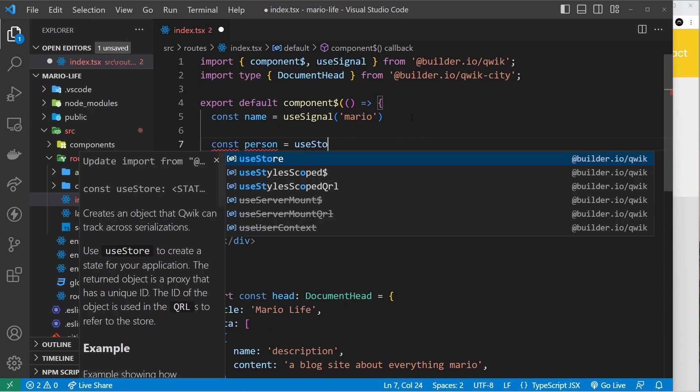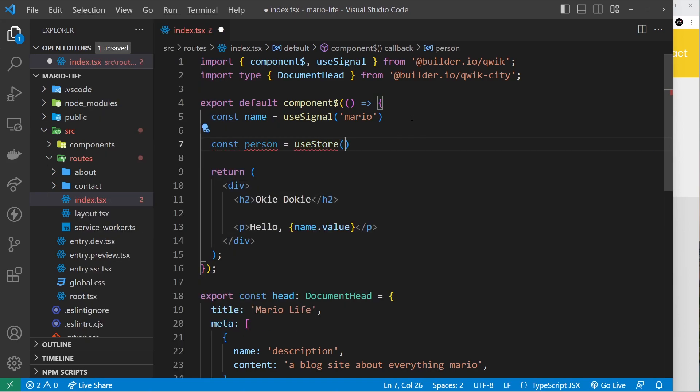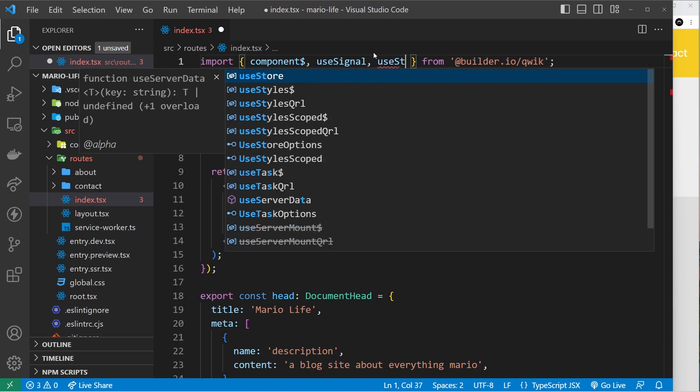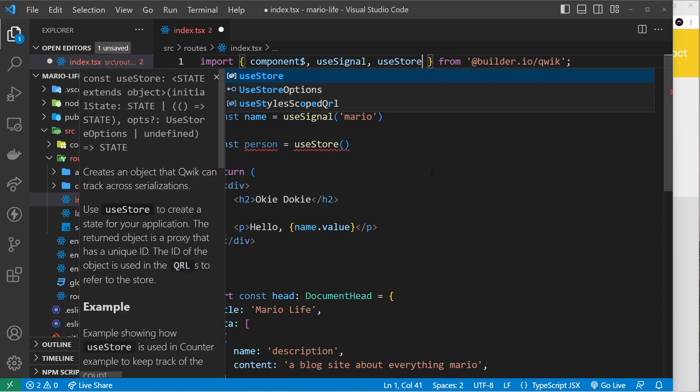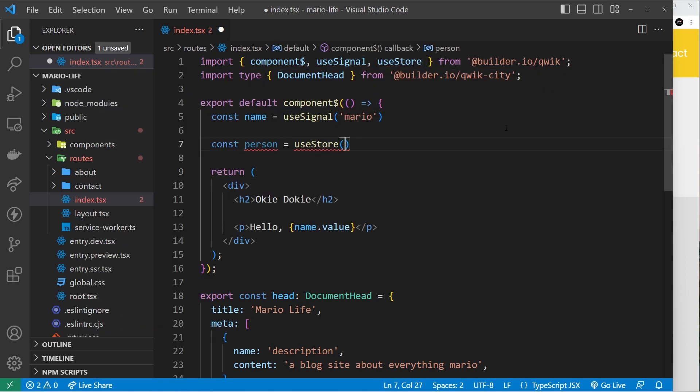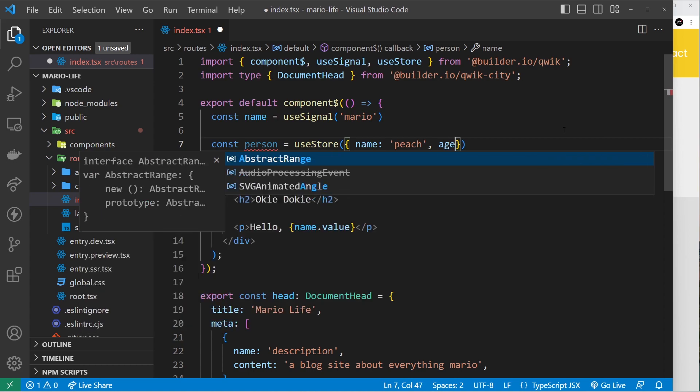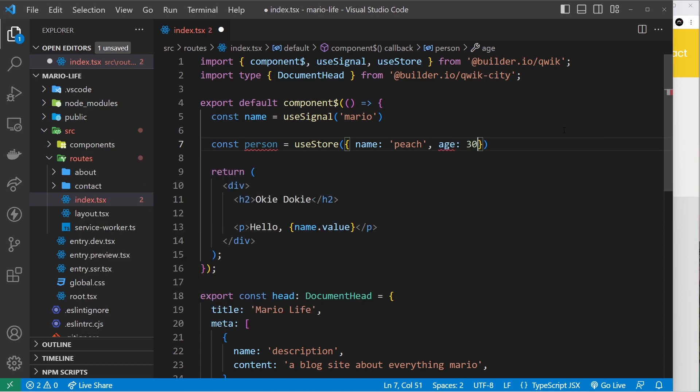Let's use the useStore hook. I'm going to say const person equals useStore, and that needs to be imported from Quick as well. Then as an initial value we'll pass an object that has a name property which is Peach and also an age property which is 30.